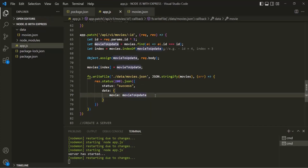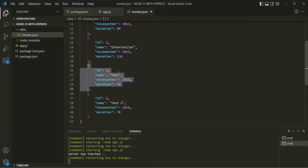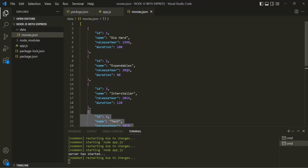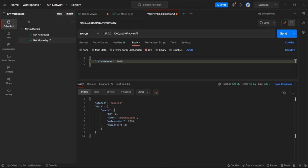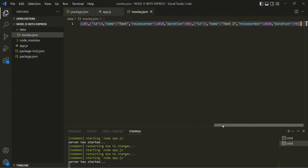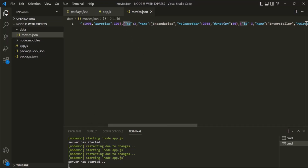Let's save the changes, go to Postman, and test our PATCH API. We are using the PATCH HTTP method and want to update the movie with ID 2. In the movies.json file, the movie with ID 2 has a release year of 2014, and we want to change it to 2018. After clicking the Send button, in the response we receive the movie with ID 2 and the release year has changed to 2018. Checking VS Code confirms the value is updated in movies.json as well.